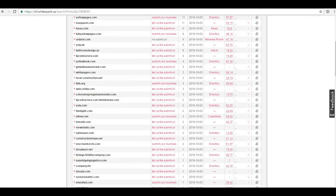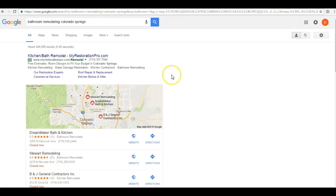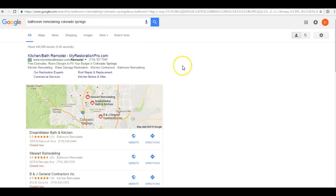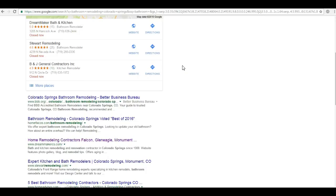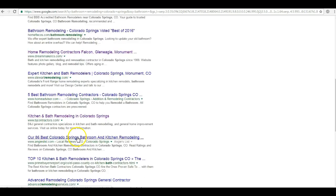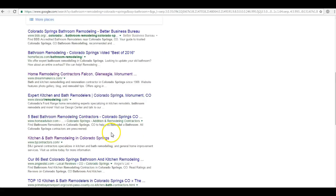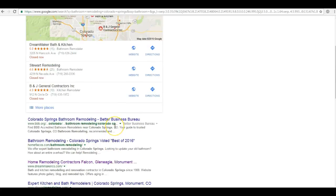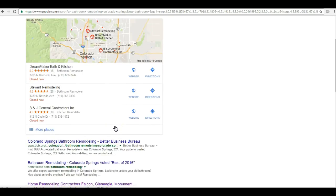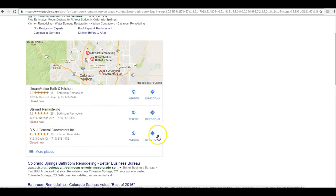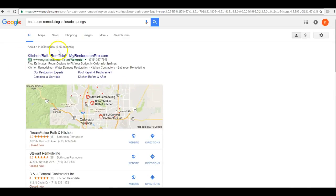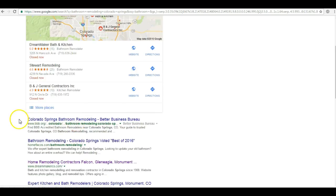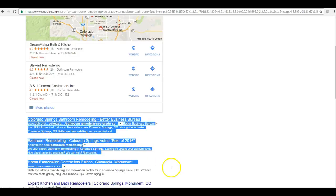Now the final thing that I want to cover is an extremely important part of your ranking success. You can see when we search for bathroom remodeling Colorado Springs, you are not number one down here in the organic, in fact you're not even on the first page. So statistics actually tell us that 70% of the links that search users click on are not the paid ads, they're not the map pack, but they're in the organic section down here.